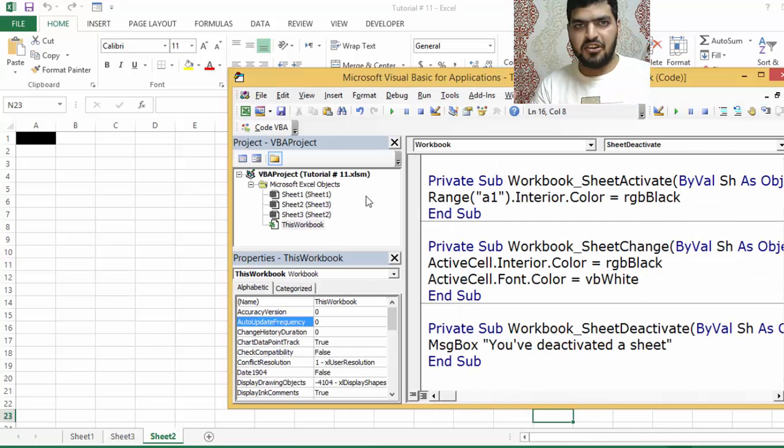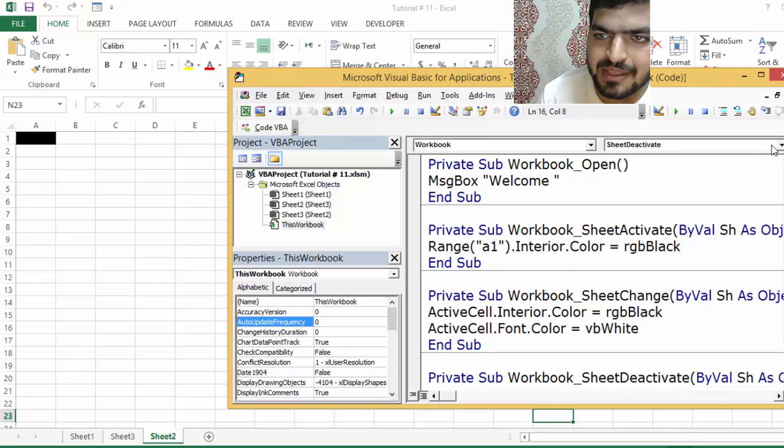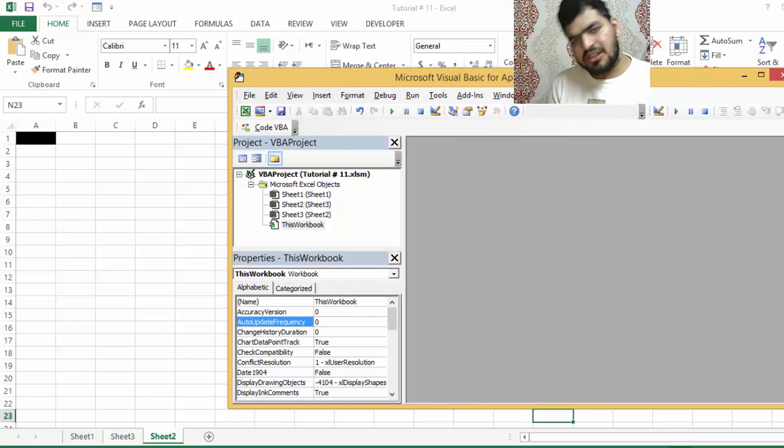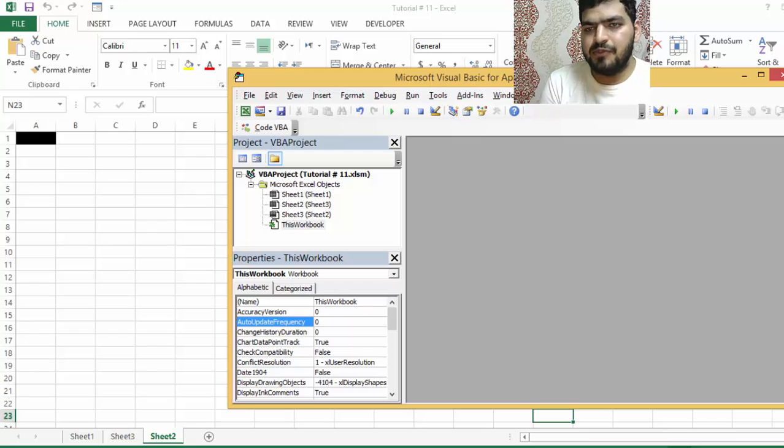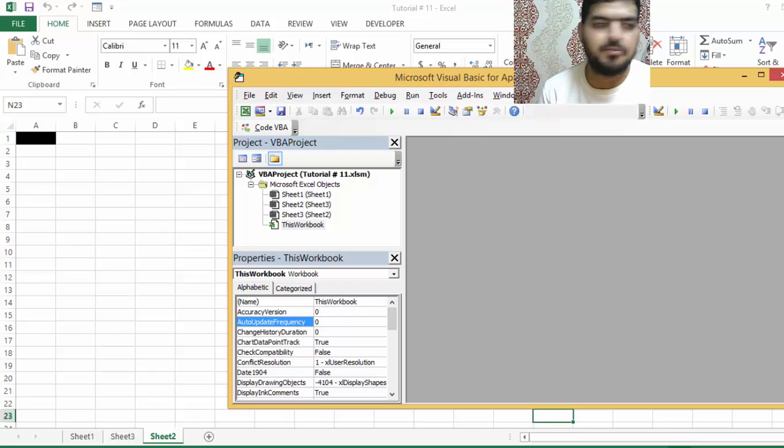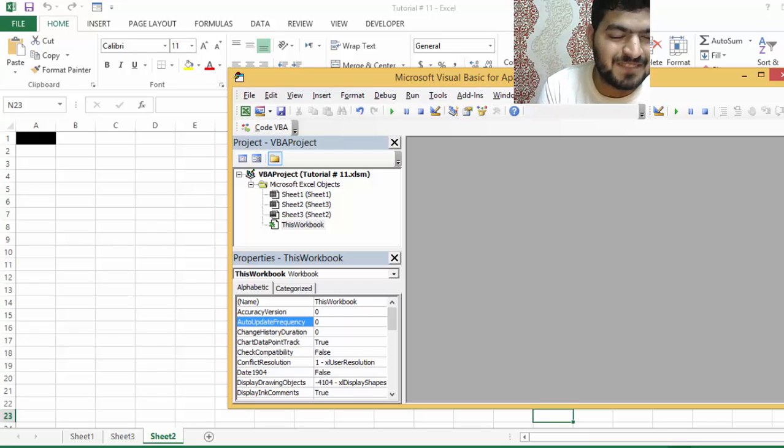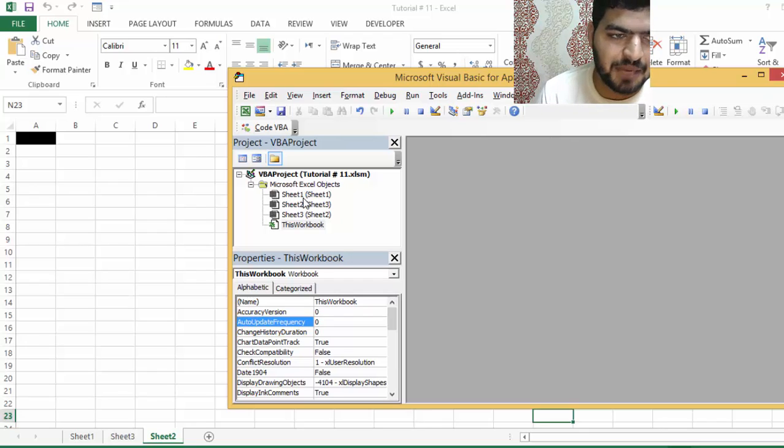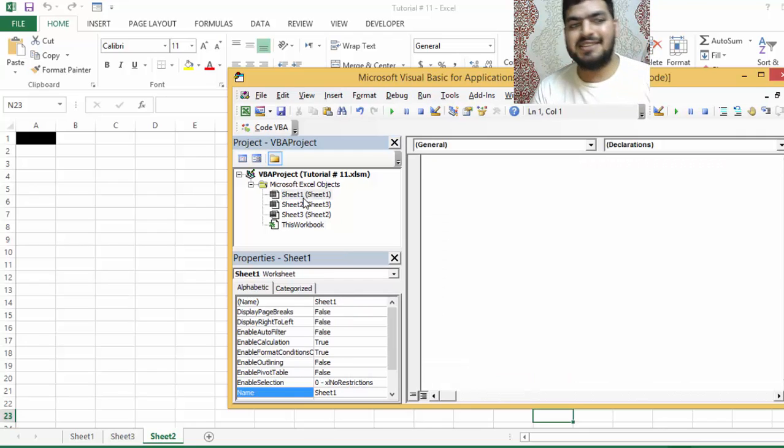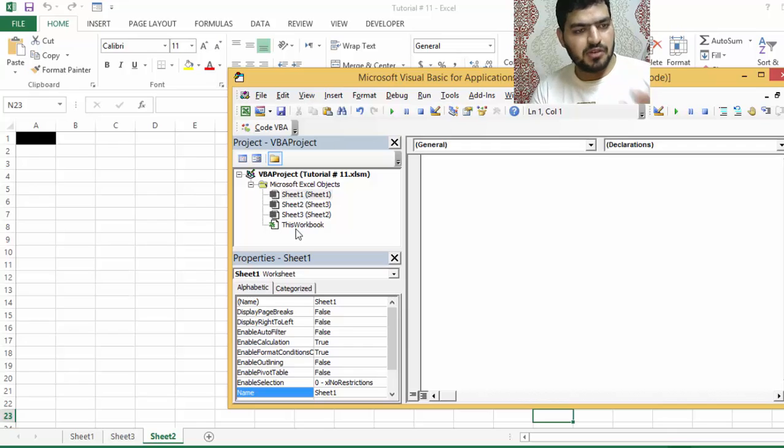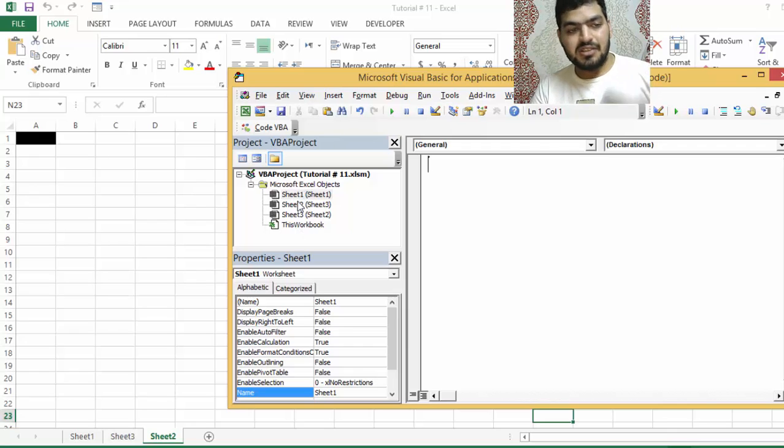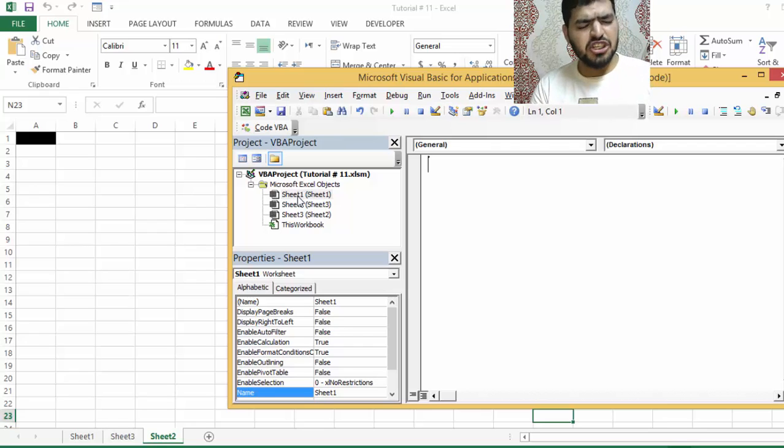The second type of event - I think I'm referring to it wrongly because it's not a type, it's where it exists. Number one, it exists in workbook, so there are workbook event handlers.